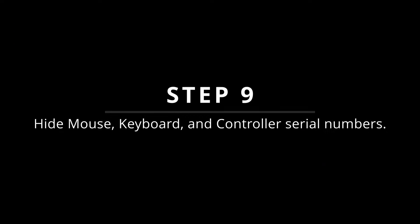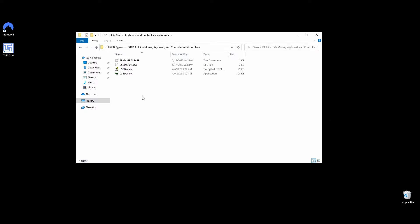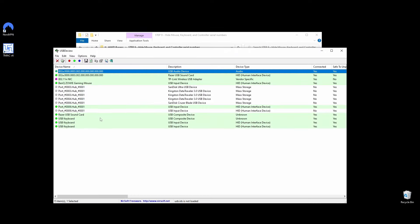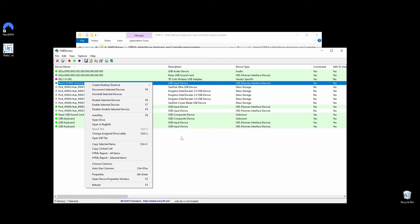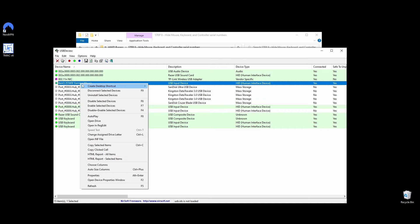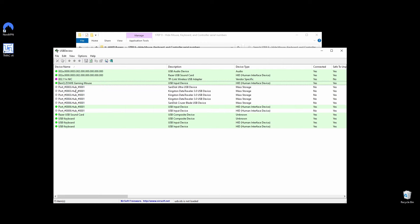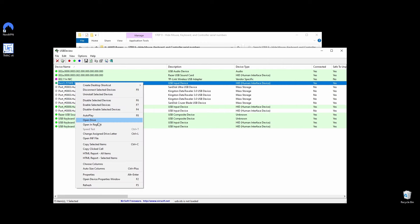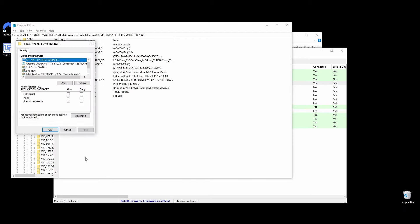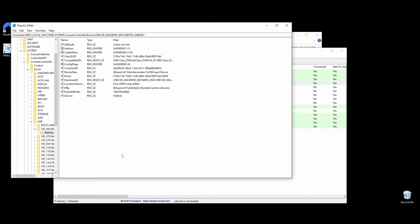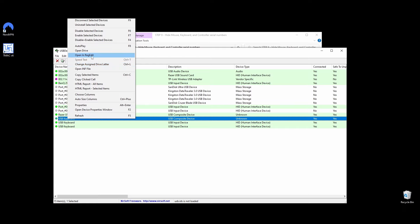Getting your mouse, keyboard, controller, and other peripherals banned or flagged is rare, and it mostly happens in manual HWID bans. Since it will only take 1 to 2 minutes to hide all your peripheral serial numbers, I recommend doing it to be safe. Navigate to the Step 9 Hide Mouse, Keyboard, and Controller Serial Numbers folder or download USB2View, right-click on USB2View, and choose Run as Administrator. Locate your mouse, right-click on it, and select Open in Reg Edit. Right-click on the marked folder on Registry Editor and choose Permissions. A window will pop up, and you should find the Read column and tick the Deny option. Once you do that, click Apply and OK. Repeat the same steps for your keyboard and controller, and you should be good to go.